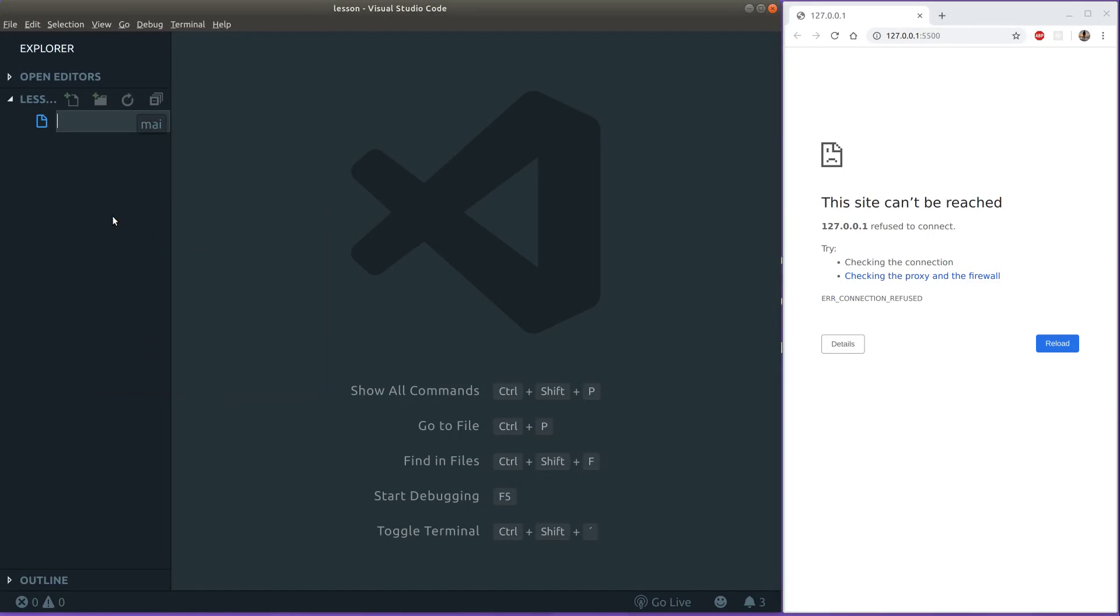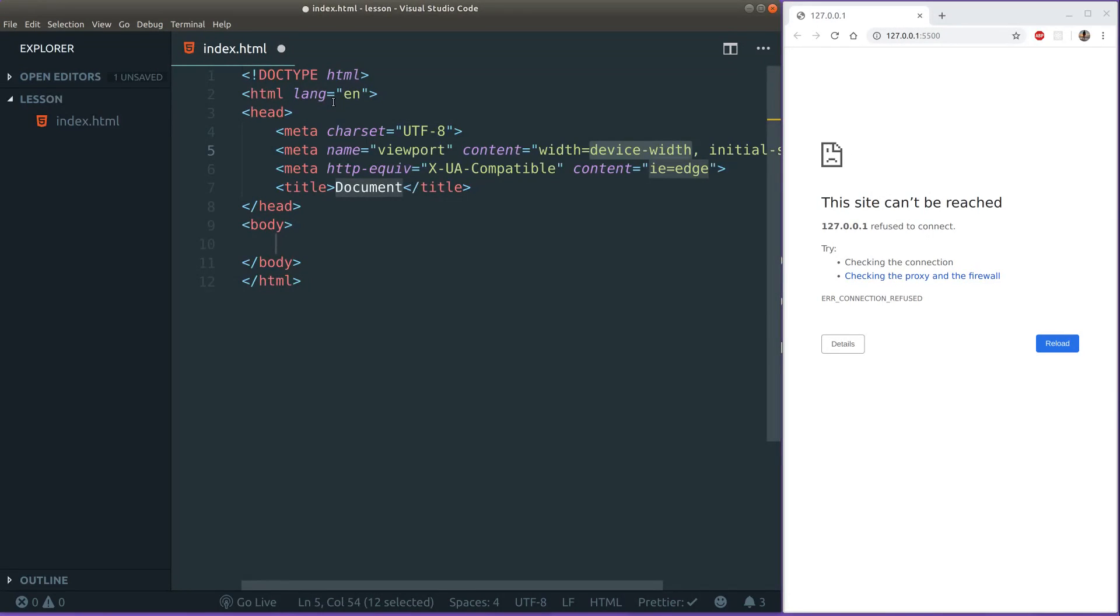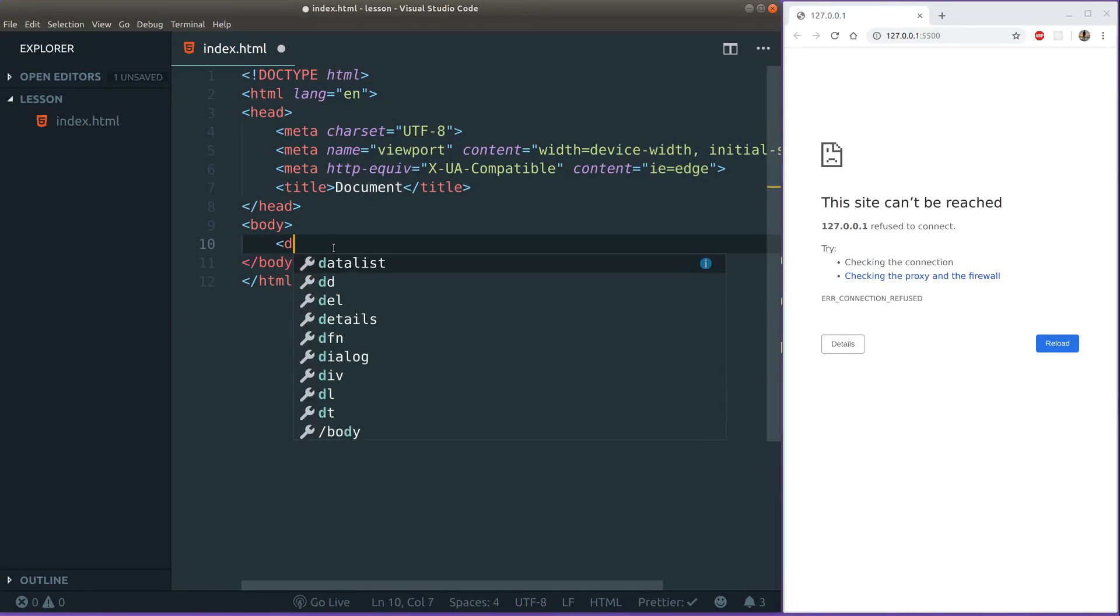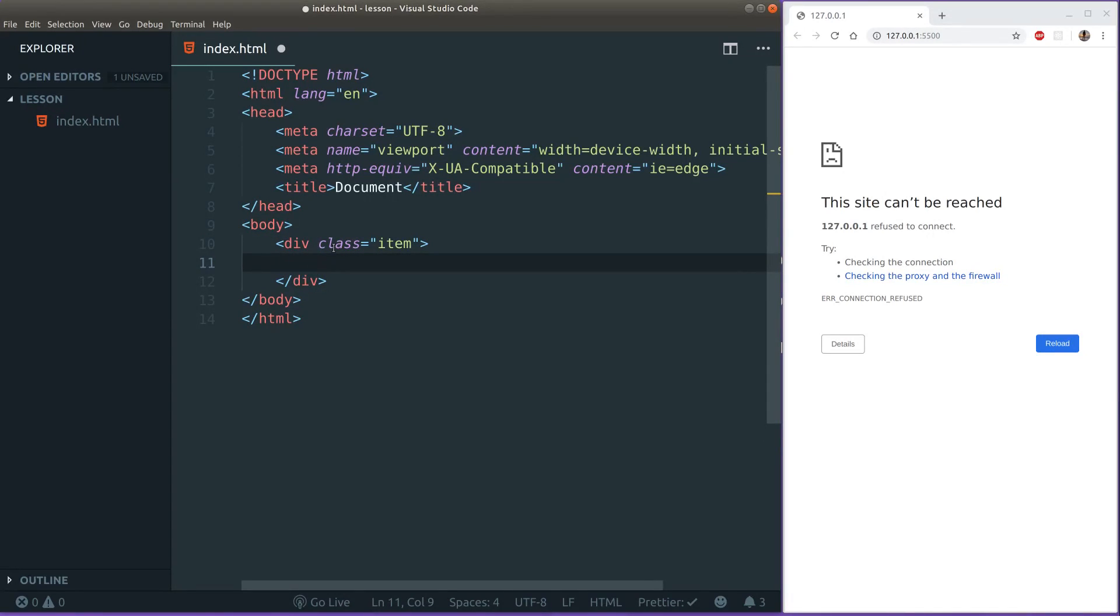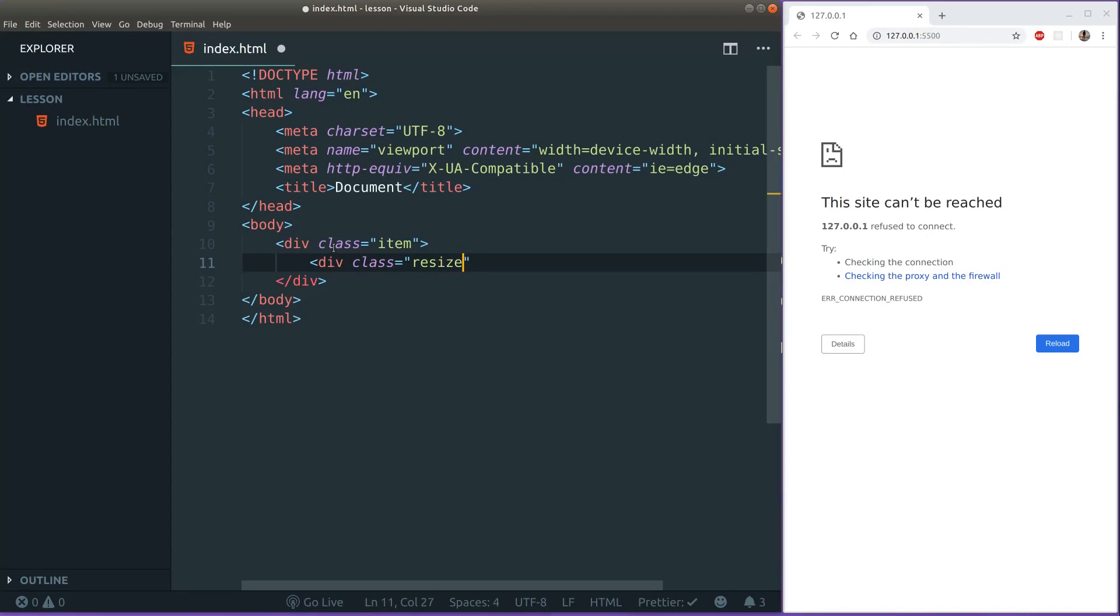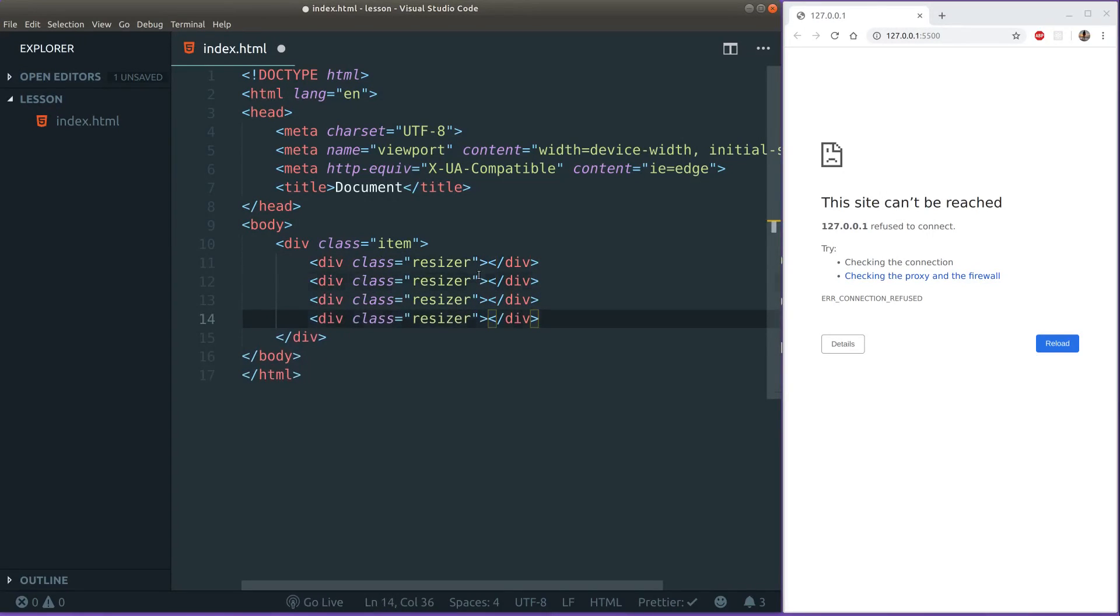Right off the bat we want to create an index.html file. I'm just going to write exclamation mark here to create some basic boilerplate HTML and then write out our markdown. Our markdown will be very simple, all we need is a div and I'm going to assign our div the class name item because I want to provide some styling. And then I'm going to nest it with four divs actually.